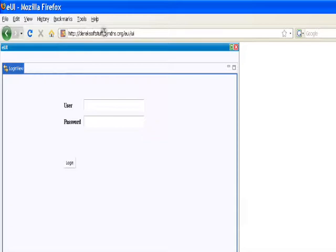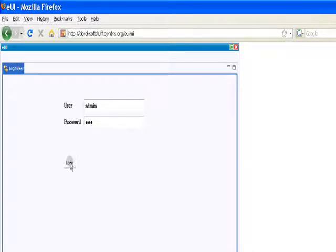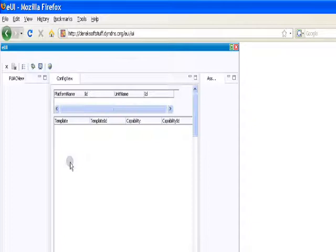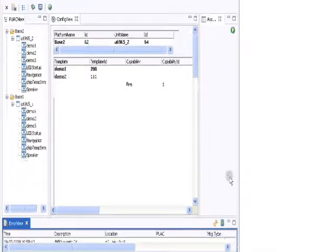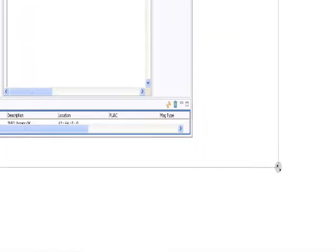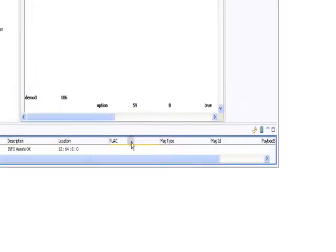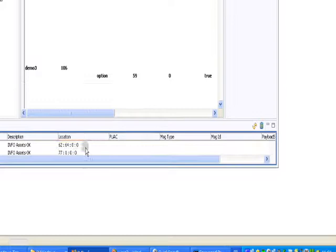E-U-I on the web - this is the Eclipse RAP version, whereas the previous video was the Eclipse RCP version. The basic difference is the first one is a desktop app and this is a web app, so you can run this UI anywhere you want.